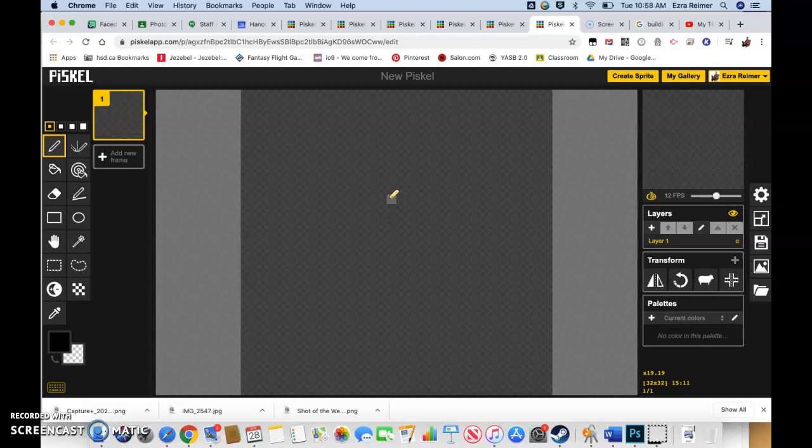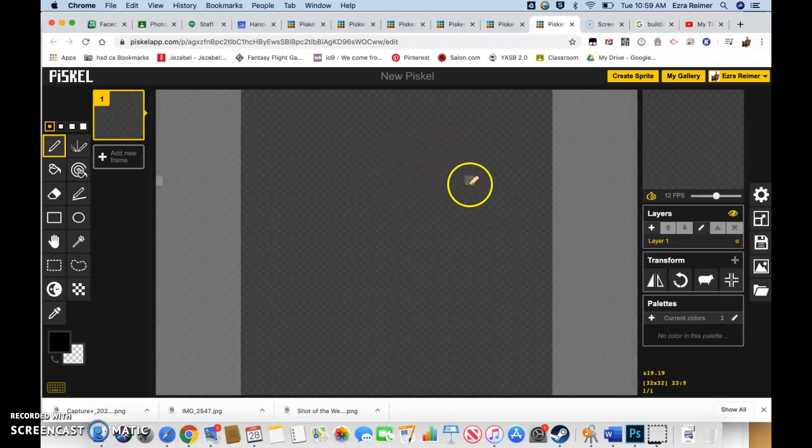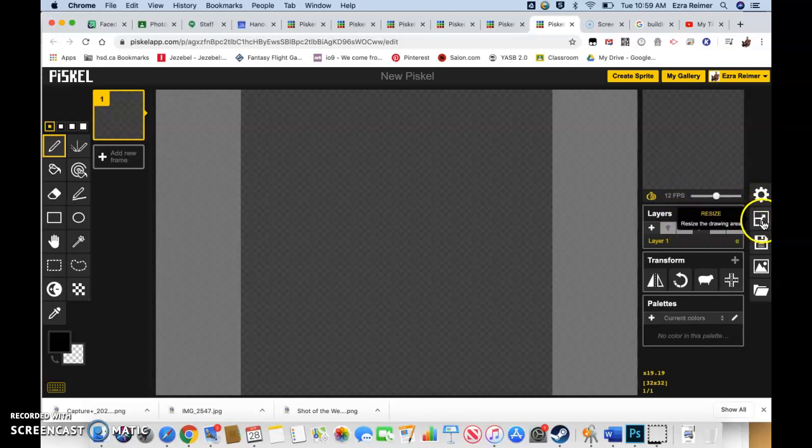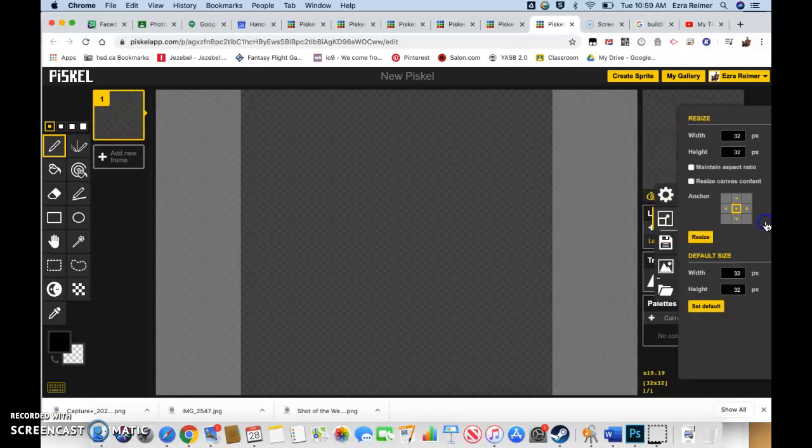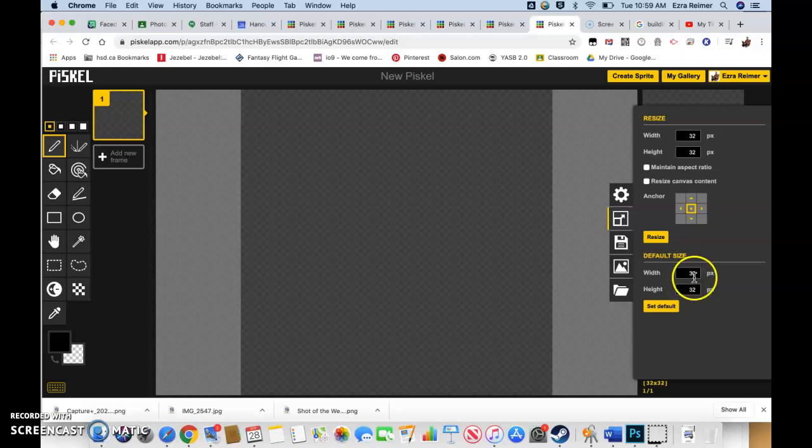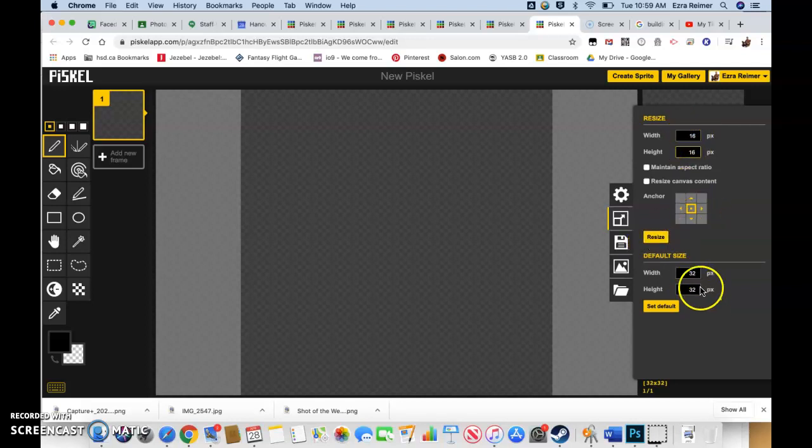A standard style pixel art is going to be 16 by 16. So let's start right here, resize, and we're going to resize the drawing area. Right now it's set to 32 by 32, which obviously is 2 times 16 by 16. This one in particular we're going to go 16 by 16 and size it.